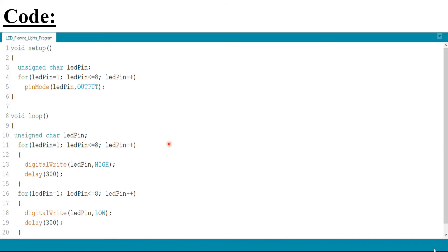In the void loop, we declared a variable named ledPin and used two for loops. The first for loop — for ledPin equals one, ledPin less than or equal to eight, ledPin plus plus — calls digitalWrite(ledPin, HIGH) and delay(300). This makes the LEDs glow one after the other successively: first the LED at pin one glows, then pin two, and so on up to pin eight.